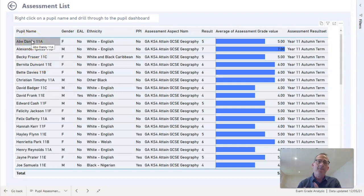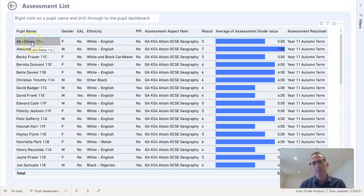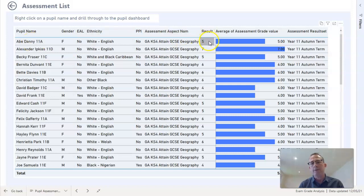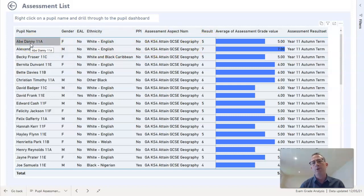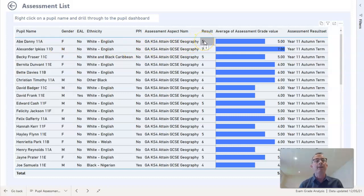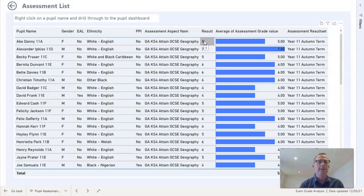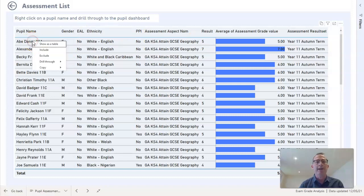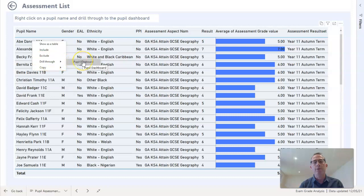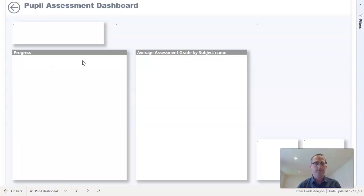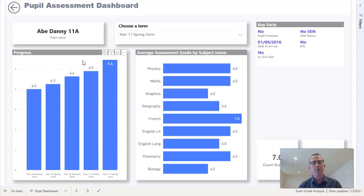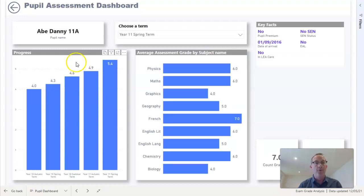I can take it a step further though. At this stage, it's one thing to know that this particular pupil is doing geography and they achieved a five, but maybe I want to know for this particular pupil how does that geography grade 5 stand in relation to the other subjects that the pupil is doing. So again, I can use the right-click button and drill through in this case to another screen which I've called the Pupil Dashboard, and this just concentrates on that one pupil and brings out useful information for that one pupil.